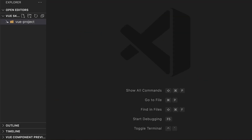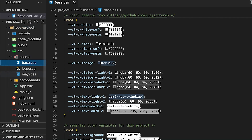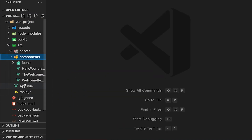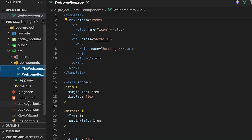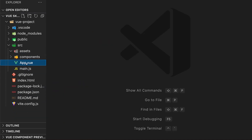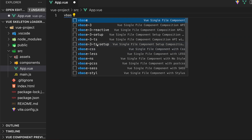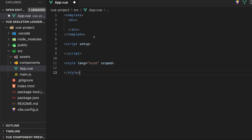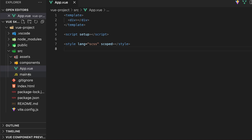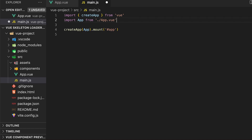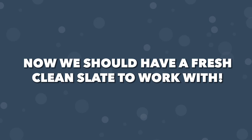This build tool comes with a decent amount of starting code. We're not going to be needing this for this tutorial, so let's start by removing all the files within the assets and components folder. Next, let's remove the contents of the app.vue file and replace it with a clean Vue boilerplate. Lastly, the main.css file, which we deleted earlier, is defined inside of the main.js file, so we're going to need to remove this as well. Now we should have a fresh, clean slate to work with.